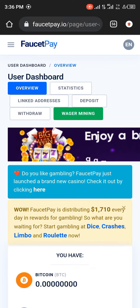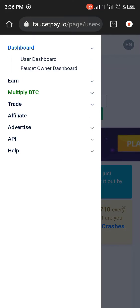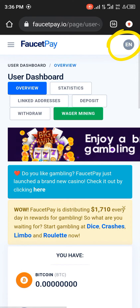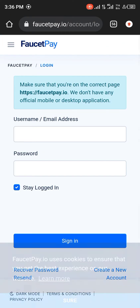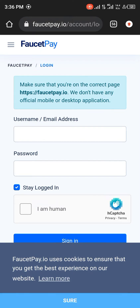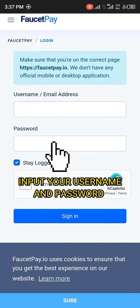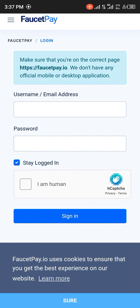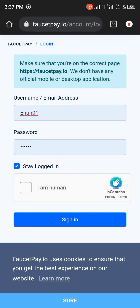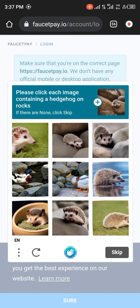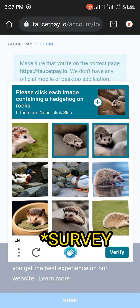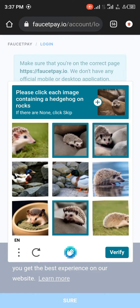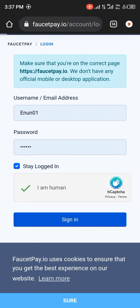I'm currently logged in, so I'm going to show you how to log out. Now, once you've used the website address I just mentioned — FaucetPay.io — if you're not new to the site, if you're a regular, all you need to do is put in your password and your username or email address, then click on 'I am human' and you're going to be given some tests to take. Once it's completed, you gain access to FaucetPay and you can sign in.